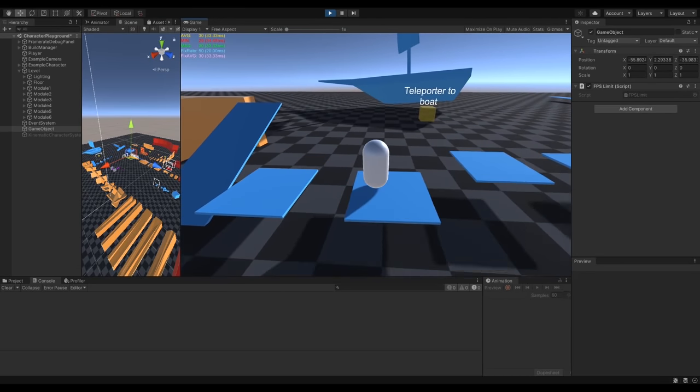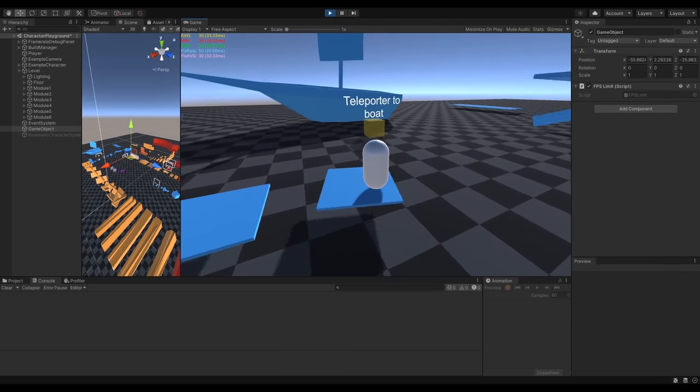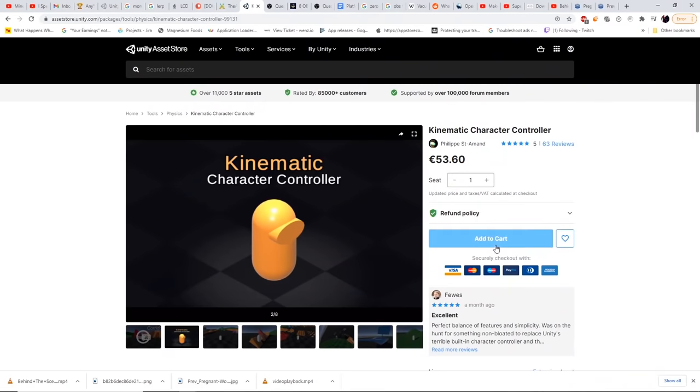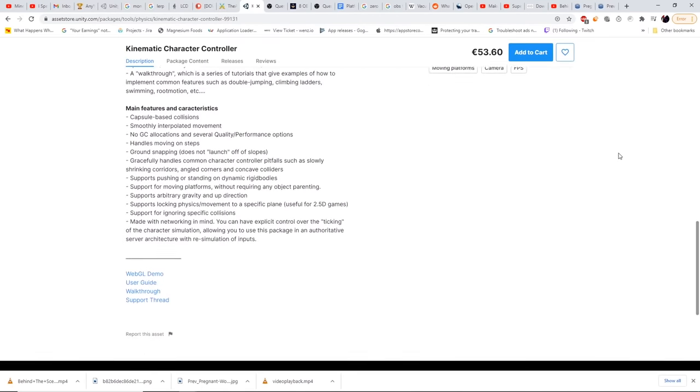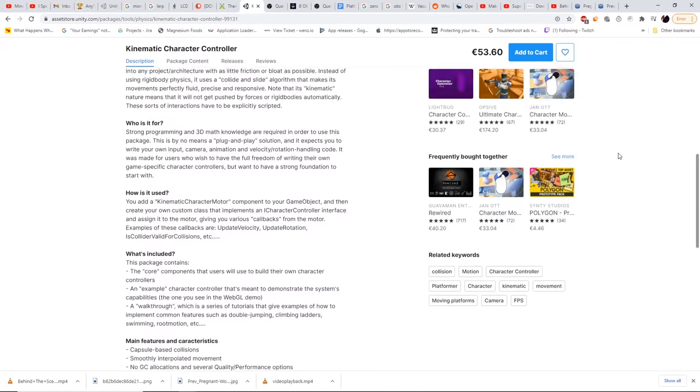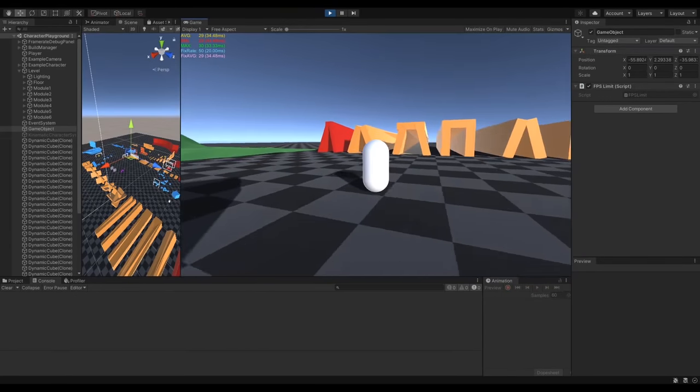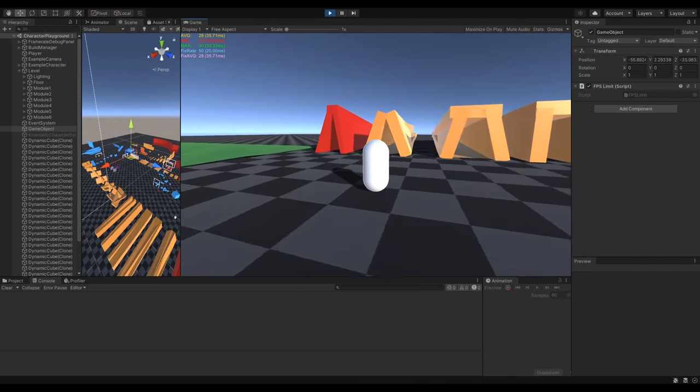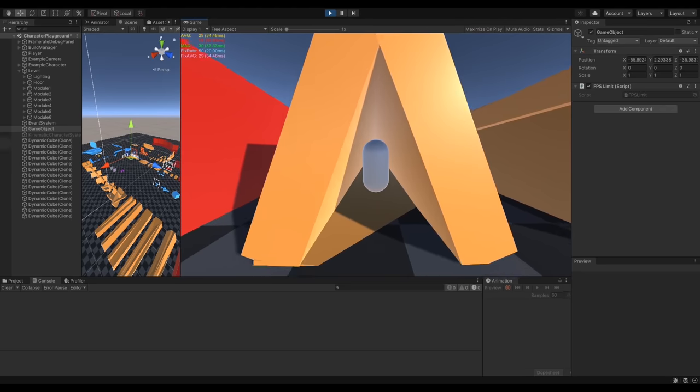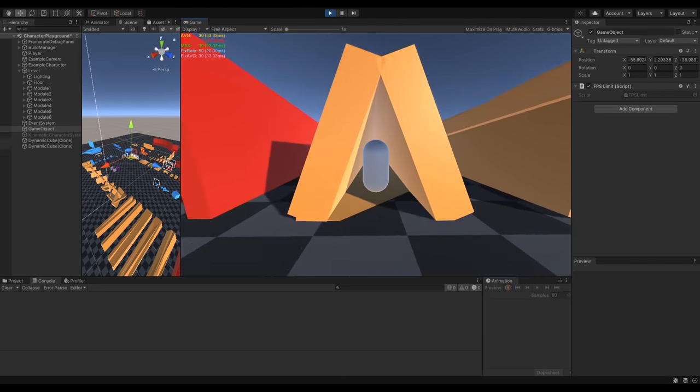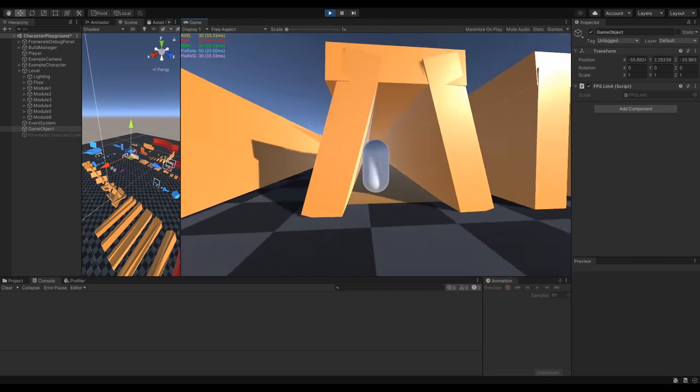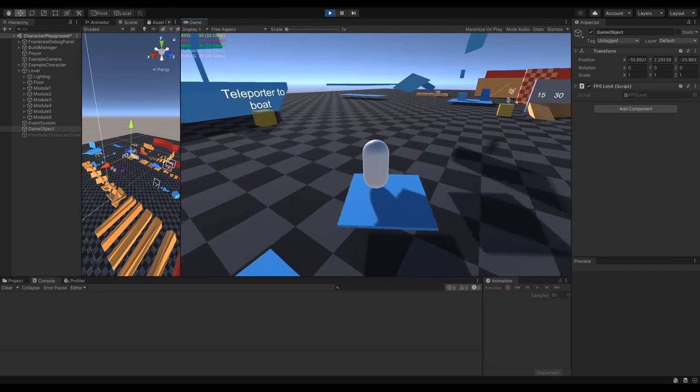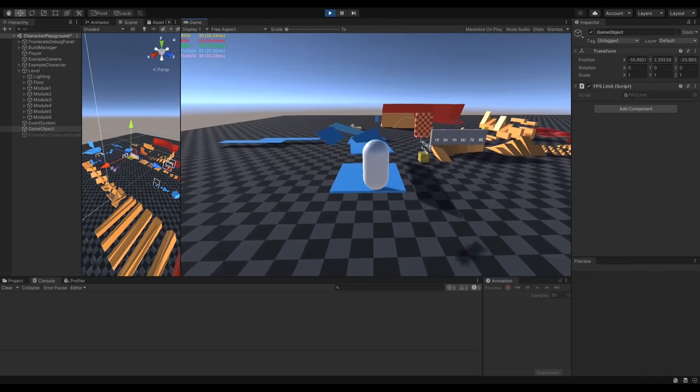So here what you're looking at is we have a tool by Philippe Saint-Armand, and this is available on the Unity Asset Store. You can go and buy it and check it out if you want to. It's absolutely amazing. We've got a bunch of things already considered in here, like collisions in tunnels,